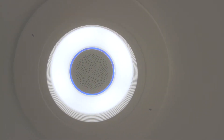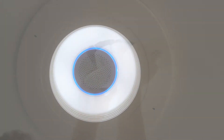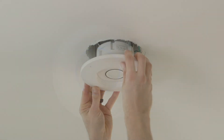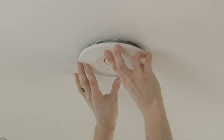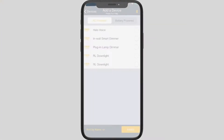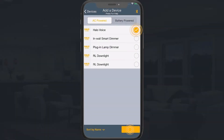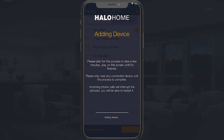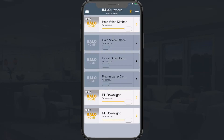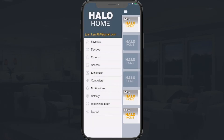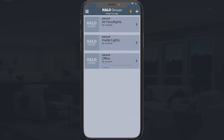Before proceeding, make sure you have completed installing and powering your Halo Voice. Use your Halo Home app to pair and set up your Halo Voice device. Configure your Halo Home devices and create any necessary groups and scenes.